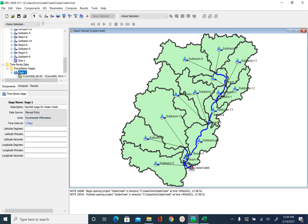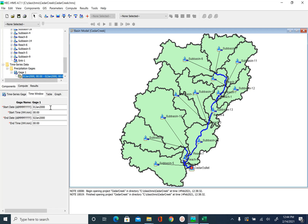Next we will make sure the time interval is correct. Our rainfall started on the 21st of February 2005, so we enter the start date as 21 Feb 2005 and the start time as 01 hour 00 minutes. It finished on the same day, so the end date is again 21 Feb 2005, and it finished at 14 hours.